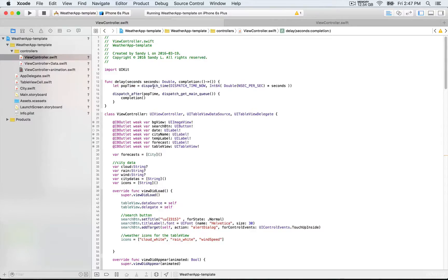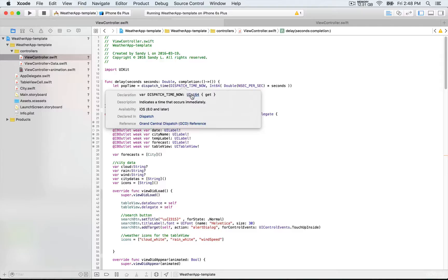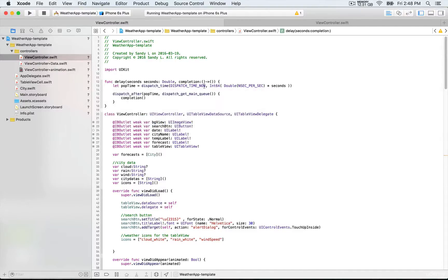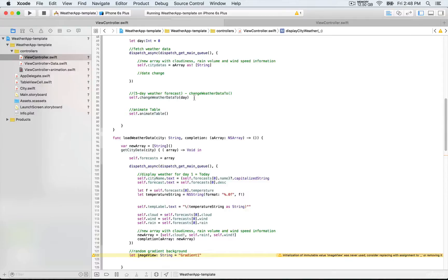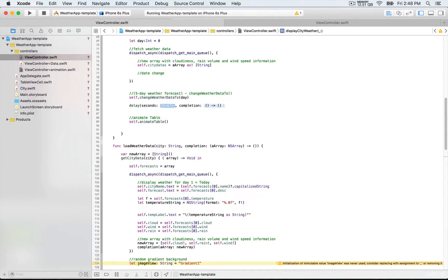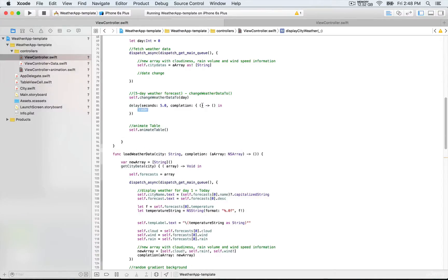We have this popTime constant, which is going to be the result of the dispatch_time function. The parameter it takes is the moment now — dispatch_time.now — which is the time that occurs immediately. Then with the delay we indicate, that's going to be the time of now plus five seconds. Then we run dispatch_after: for the first parameter we use popTime — so after five seconds starting from now — and we run the completion closure after that. We're going to do the same with changeWeatherData, because we don't want the change to happen immediately. We want it to start after a five-second delay to allow time to read every piece of information, and then we'll have this function inside as a completion handler inside the closure.